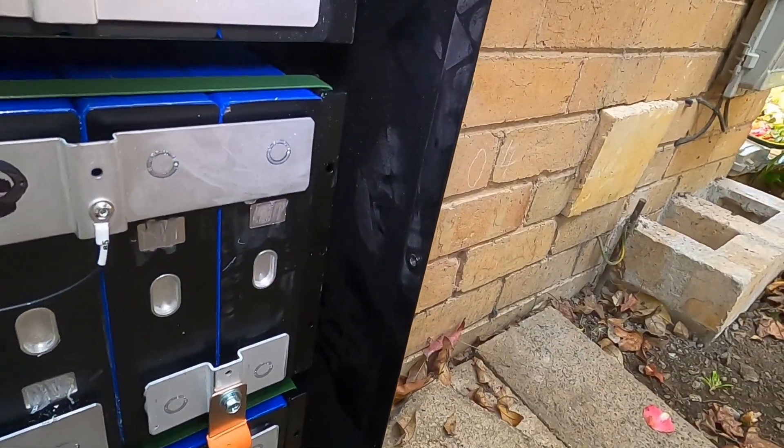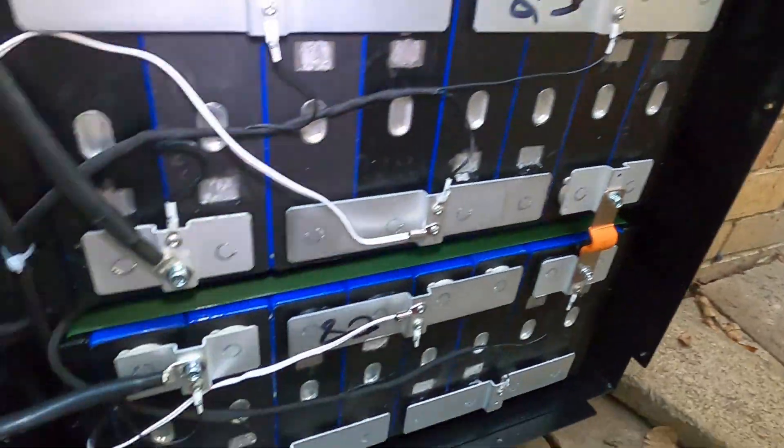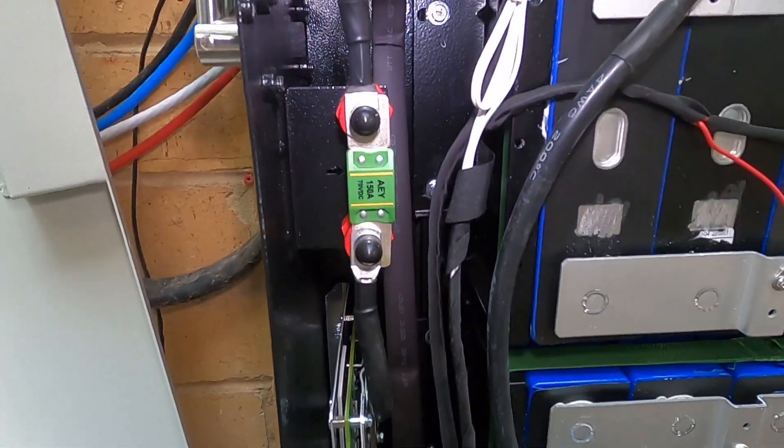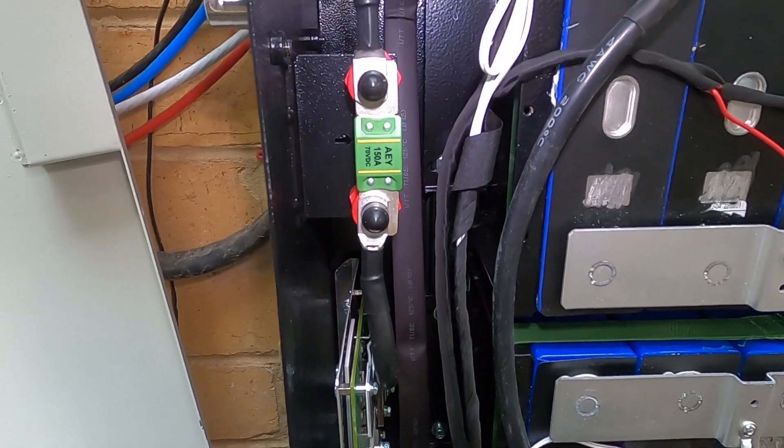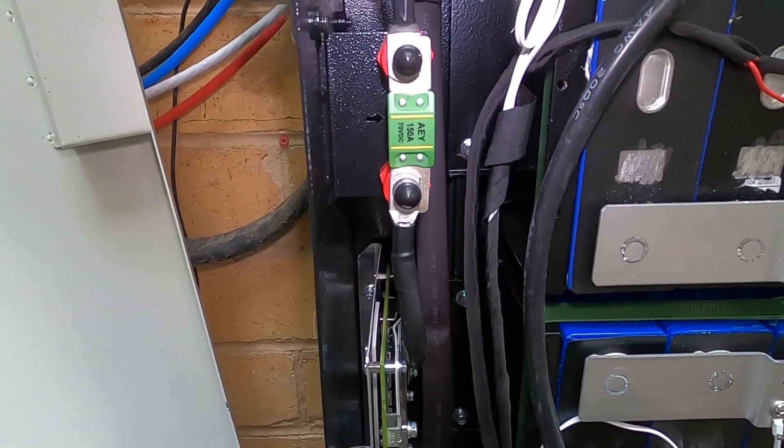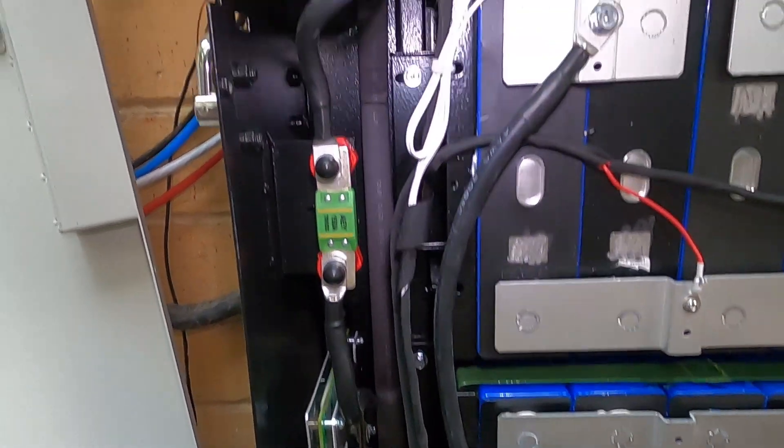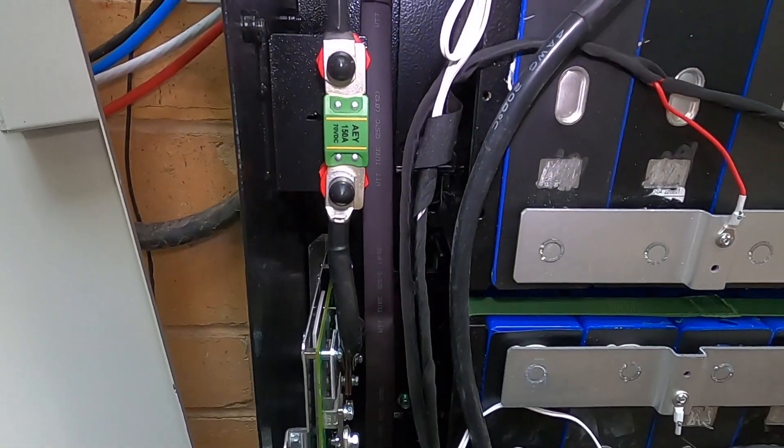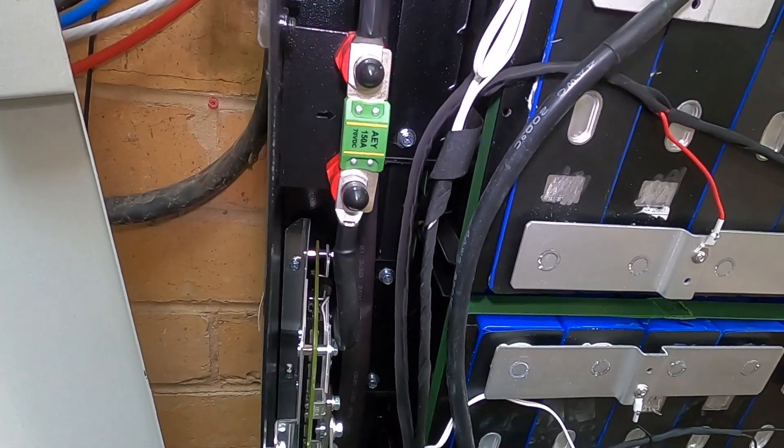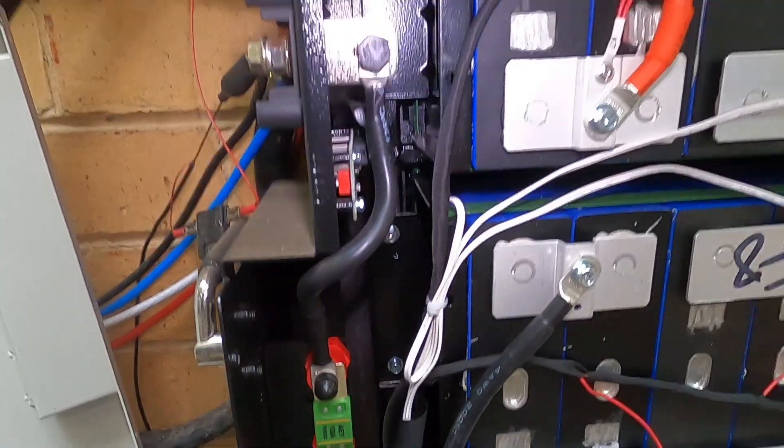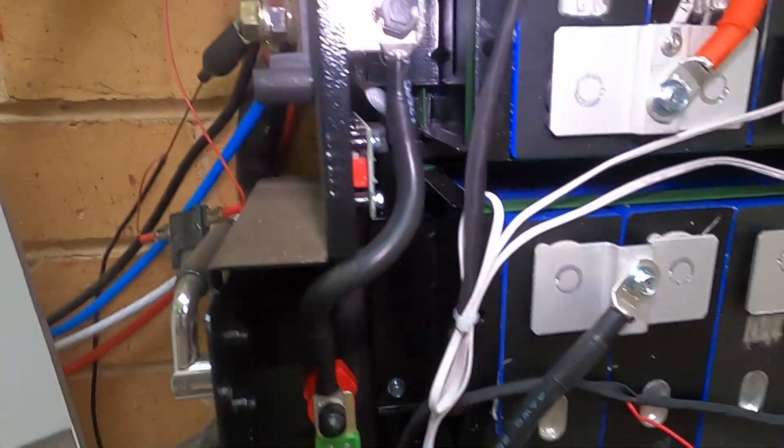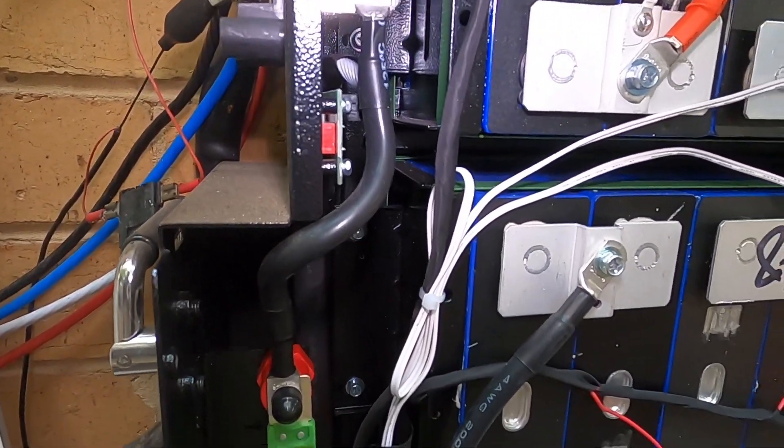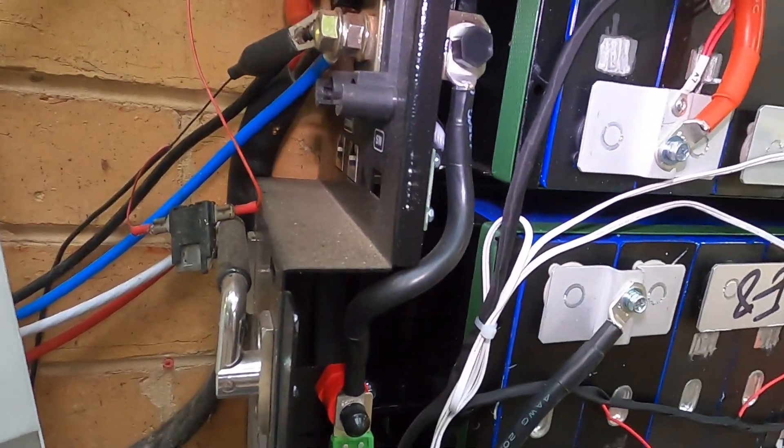We'll get this fuse changed out. It's got 150 in there at the moment so I think we'll put another 150 back in, 70 volt DC. The other thing is these cells are just strapped together with these straps.